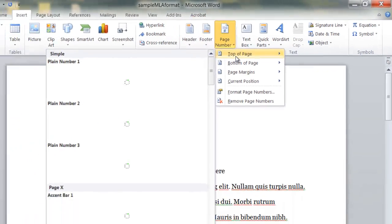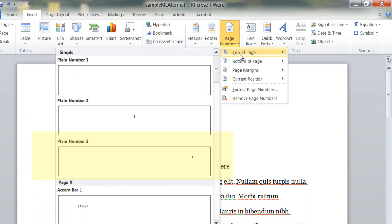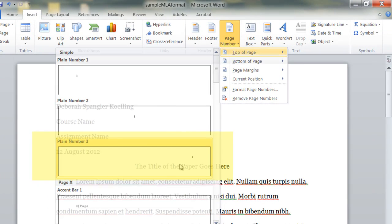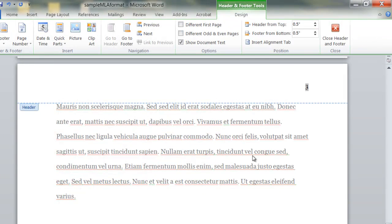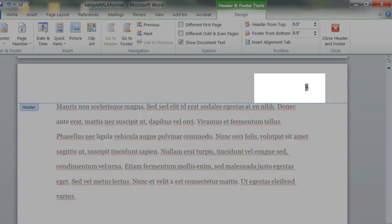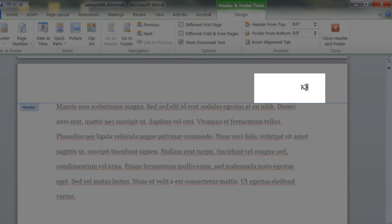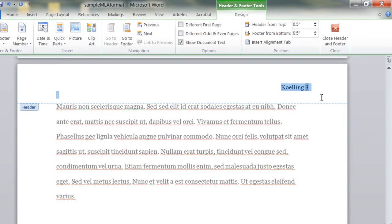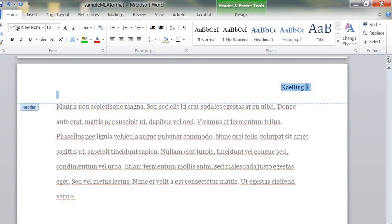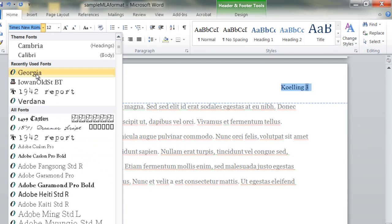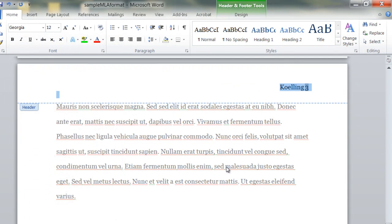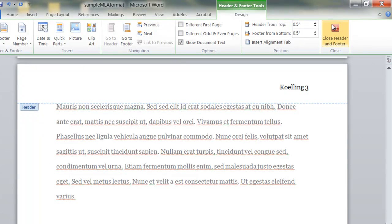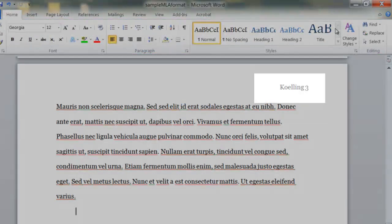And that's a plain number at the top of the page, and then with your cursor up here, type in your last name and a space, highlight all of that, make sure it's the same font as the rest of your paper, and close it.